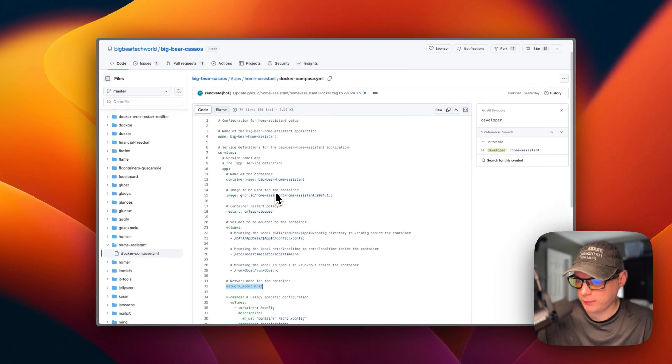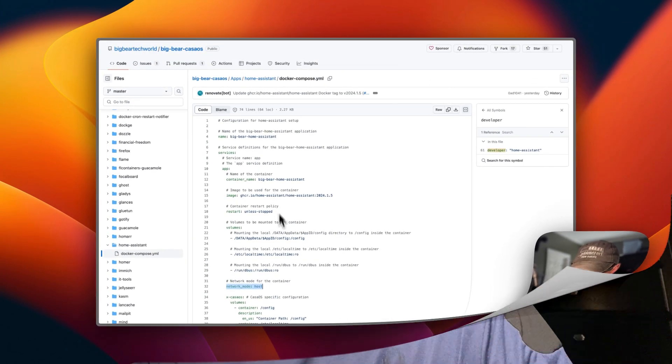I wanted to let you know about the Big Bear Club — you can join it and it greatly supports this channel, which I very much appreciate. If you'd like to join, go to the YouTube description where I have my Ko-fi link.